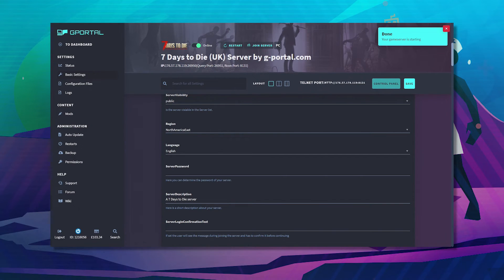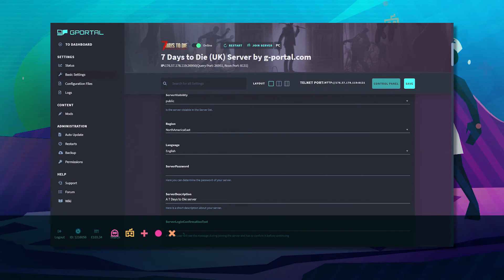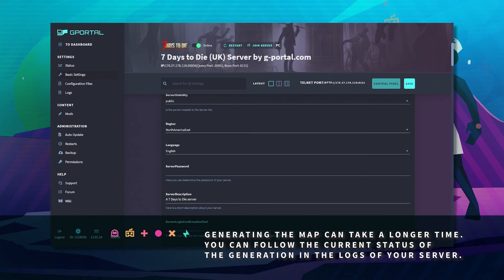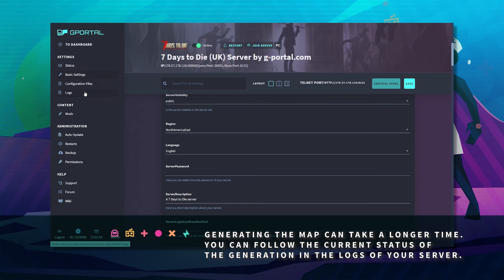Generating the map can take a long time. You can follow the current status of the generation in the logs of your server.